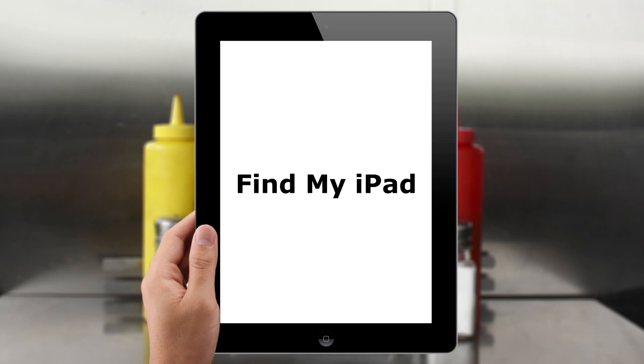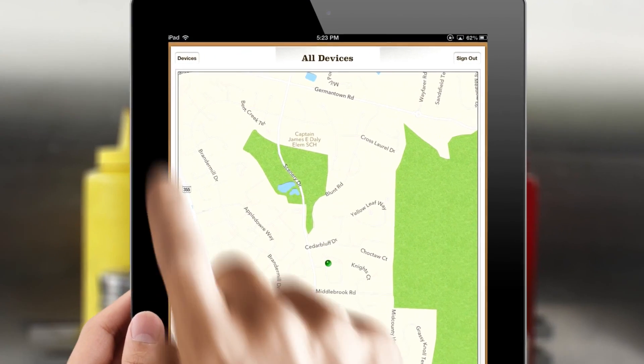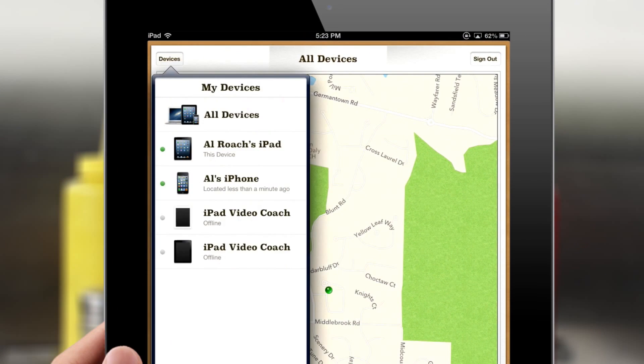Find My iPad. If you've lost or misplaced your iPad, no worries. It can tell you where it is.